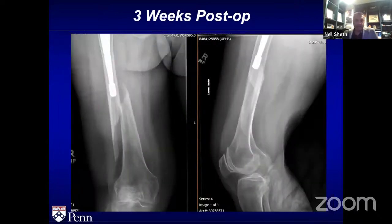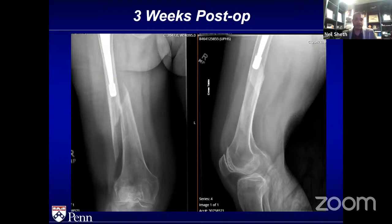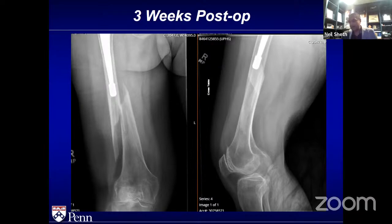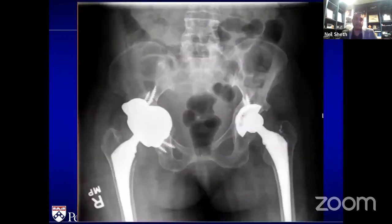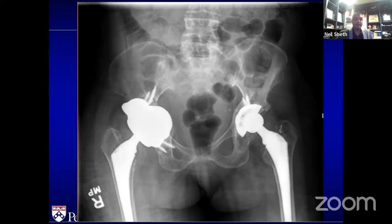Unfortunately, three weeks postoperatively she fell in her bathroom with a twisting injury to the right lower extremity and got a long spiral fracture two to three centimeters distal to her stem. When I got the call that she had fallen and had a fracture, I thought this was going to be a disaster. But you can see her actual reconstruction of the socket didn't change. Even with that type of fall, she maintained the position of her implants and the dome did not migrate into the true pelvis.